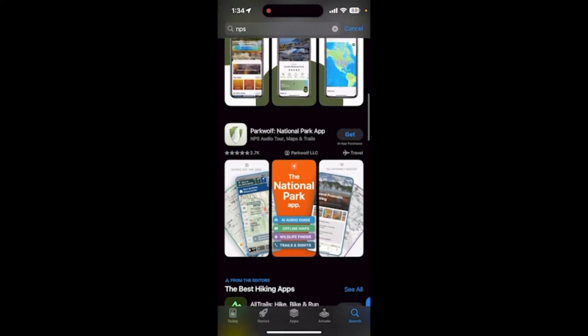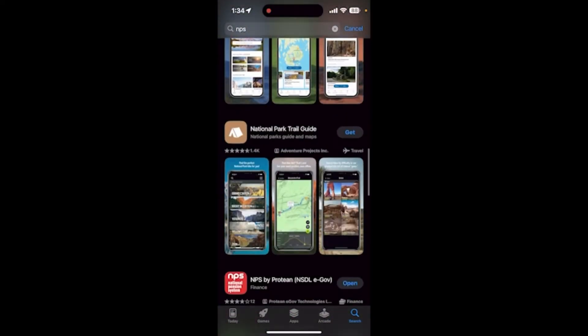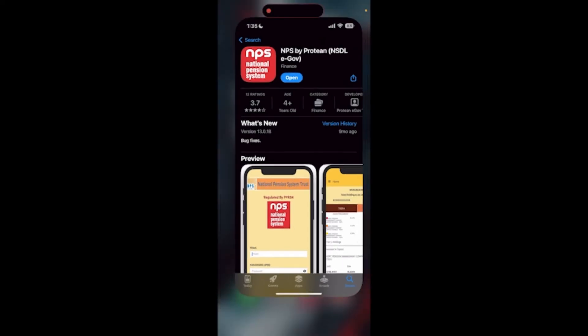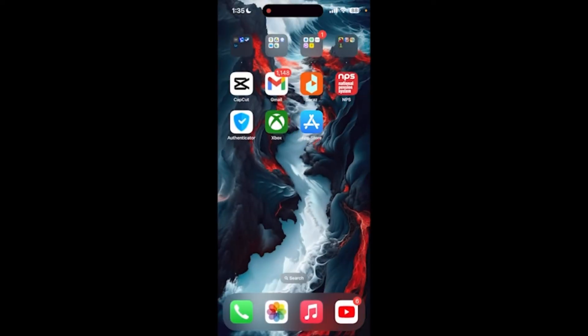If there are any updates available, tap on the Update button and wait for it to get installed on your device. Then try logging in again. Now if all of these tips do not help you, you can try reinstalling the application.